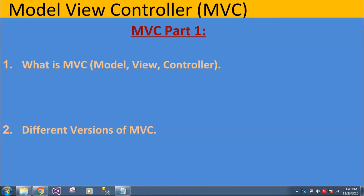In this video series, I'll be covering lots of MVC based questions, MVC based knowledge and MVC based practical scenarios. So in part one, I will be covering two things. First is what is MVC and second, different versions of MVC.